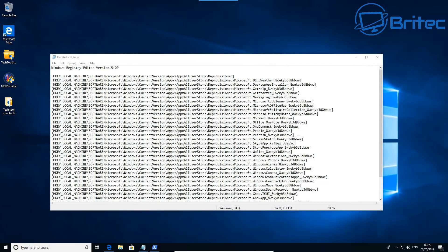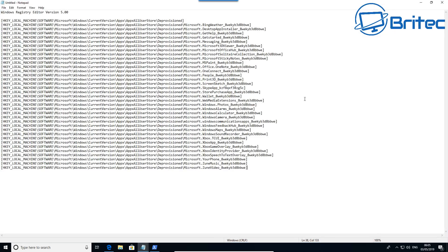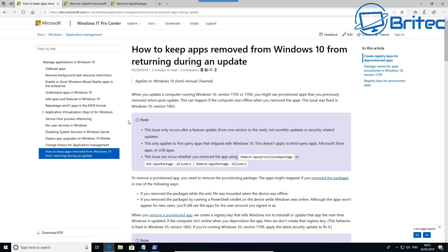Okay, now I'm not going to bore you and show you every single one of them being removed. I'll do that off camera, but here we have the registry file which you can use to run on your system and this will prevent them from be reinstalled during an update process. Now you can get this information off of Microsoft themselves. You can see up the top here, this is basically what you need to do to how to keep apps removed from Windows 10 from returning during an update.